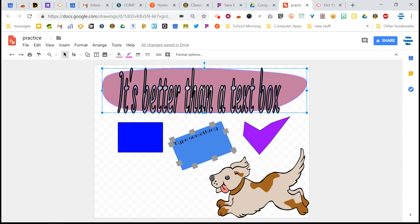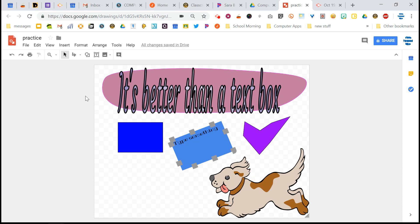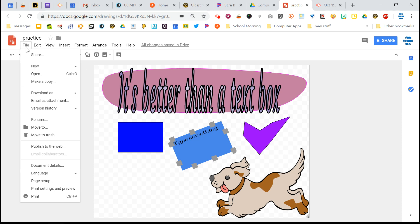And then once you have things set up the way that you want them to be in your drawing, then it's time to move on. And the thing is with Google Drawings, though, you can't see it unless it's in Google Drawings. So you couldn't put this onto your website and have people view it. People would have to download it and open it up in Google Drawings.